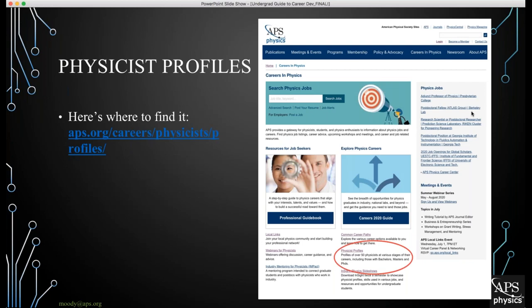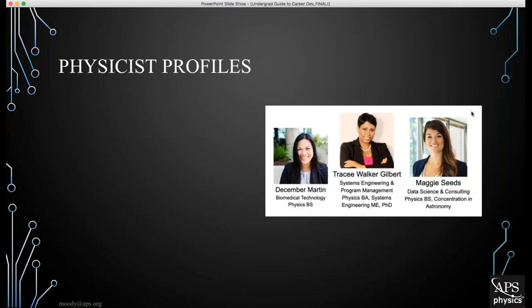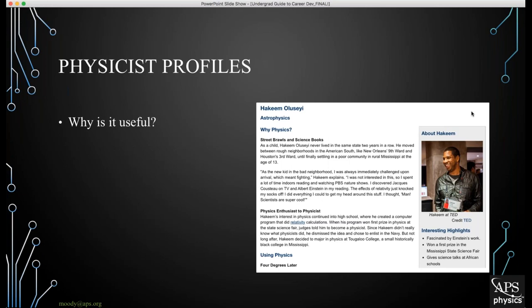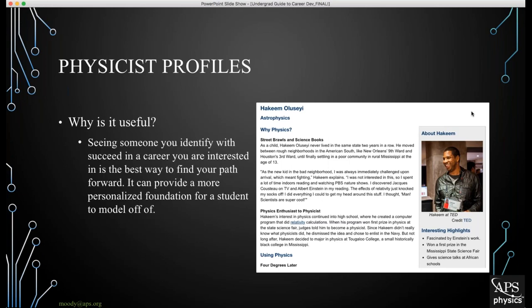Our next resource, something very near and dear to my heart, is the Physicist Profiles. Located underneath the Common Career Paths link on the APS Careers website, the Physicist Profiles are a set of testimonials and interviews from well over 60 physicists that go over their careers, how they got there, any struggles they've gone through, any career changes, and advice they would give to current undergraduate students.